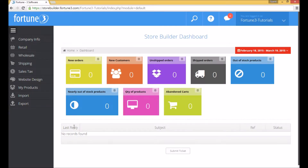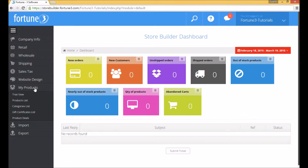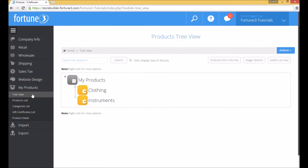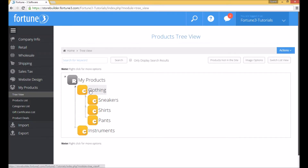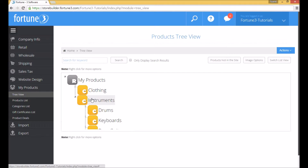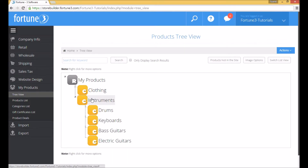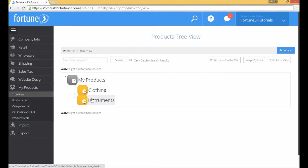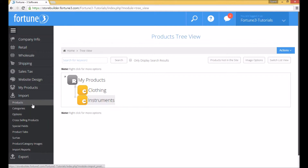Today I will be showing you how to create a regular product using a spreadsheet. There are currently zero products on the web store, and clicking on My Products and on Tree View will show me the categories I will be importing some of the products into. I will be using the Import Products feature found in the left side menu of the Store Builder.